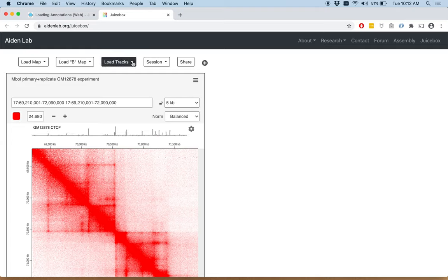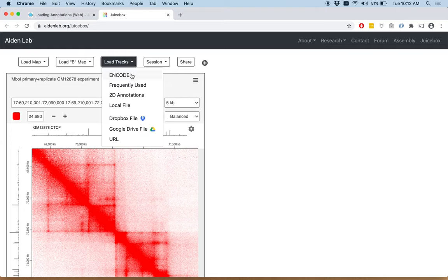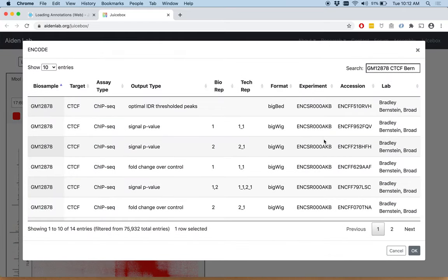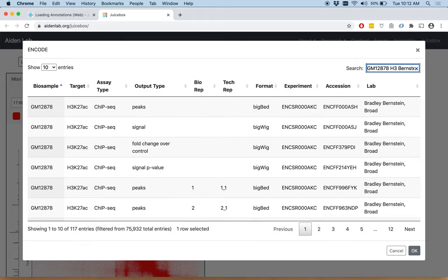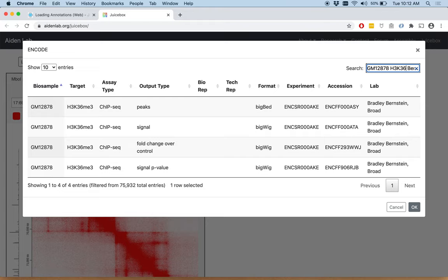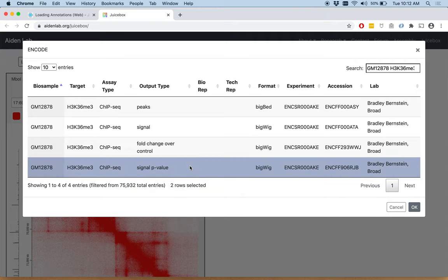Now we click load tracks, encode again. This time, instead of CTCF, we're going to do a different histone mark, H3K36ME3. Once again, we're going to use the signal p-value track and click OK.